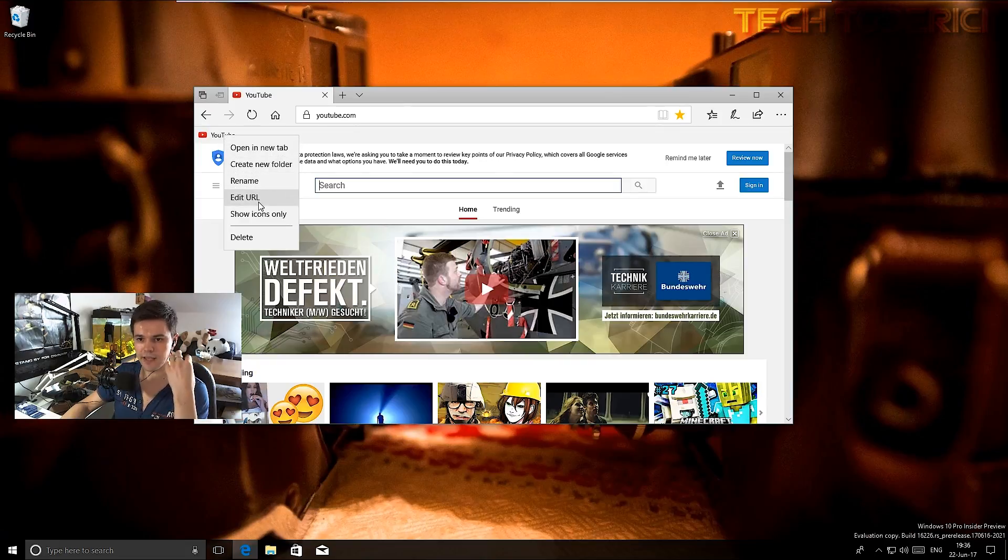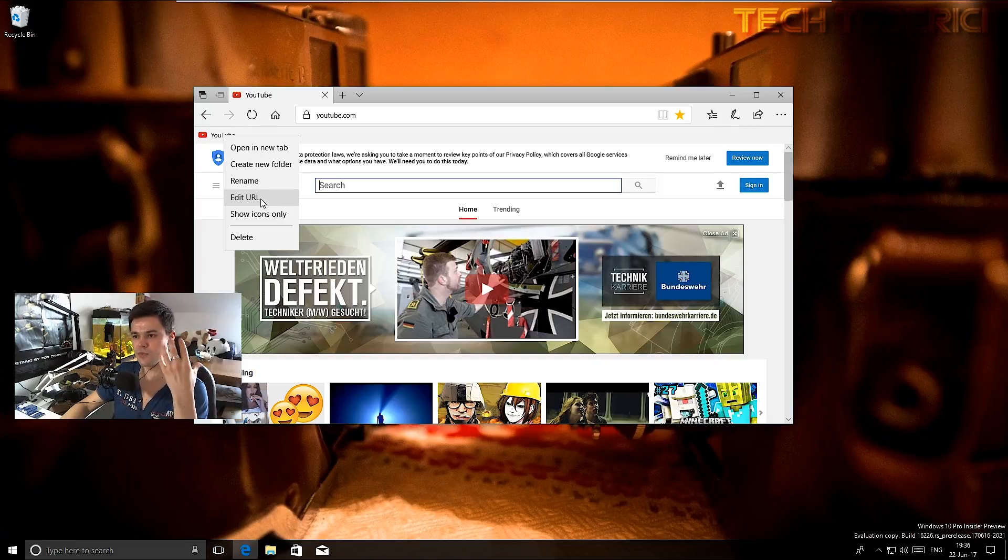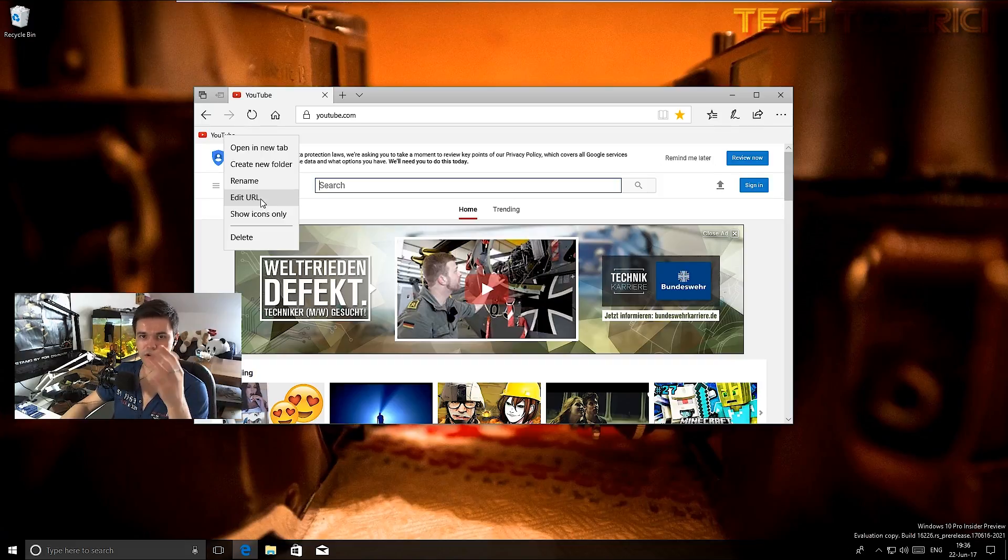Now you can right-click and edit URL. Until now you couldn't edit URL. So if, for example, the URL of that favorite website that you have was changed or was wrong, you couldn't do nothing unless you remove it and then favorite it again.